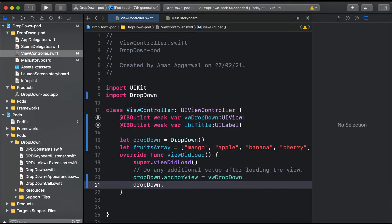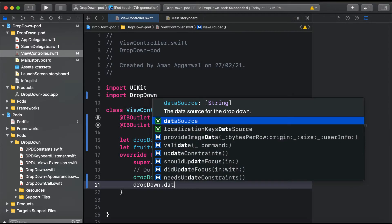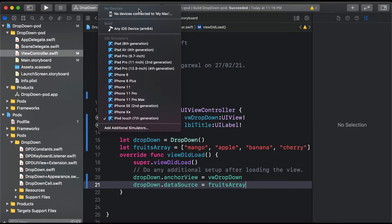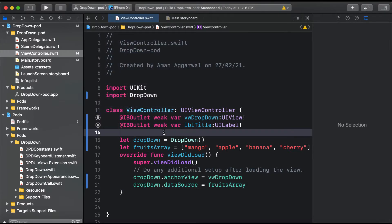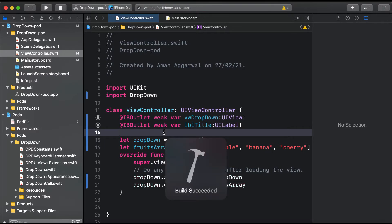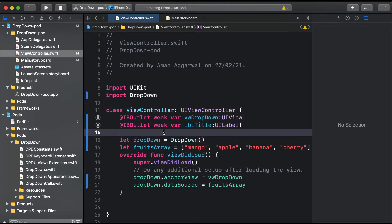Now we'll say dropDown.dataSource equals this fruits array. Now let's run our app and see how it goes. Build succeeded.